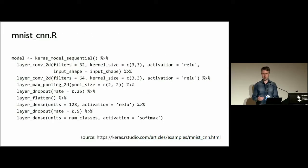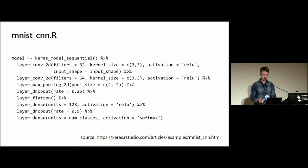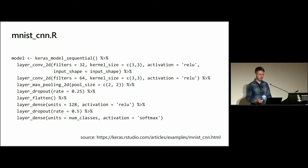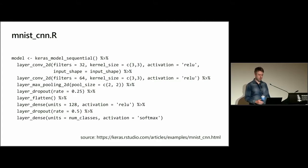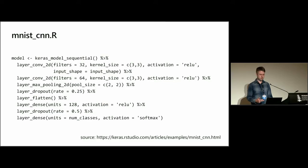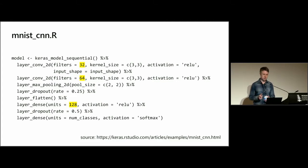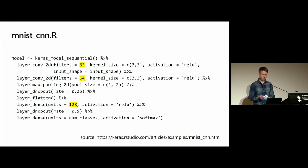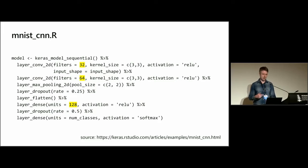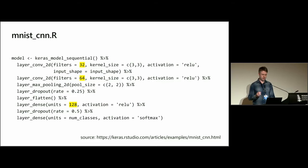I've taken the actual model training script from the Keras RStudio website. It's the MNIST CNN.R example. And it's a simple two-layer convolutional neural network. And all I've done is allow you to pass in parameters to the script to change the different hyperparameters. So I've got one parameter for the number of filters in the first convolutional layer, another for the second convolutional layer, and then another parameter for the penultimate dense layer.